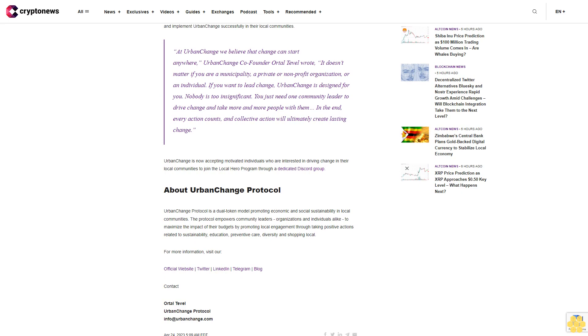About Urban Change Protocol: Urban Change Protocol is a dual token model promoting economic and social sustainability in local communities. The protocol empowers community leaders, organizations, and individuals to maximize the impact of their budgets by promoting local engagement through taking positive actions related to sustainability, education, preventive care, diversity, and shopping local.